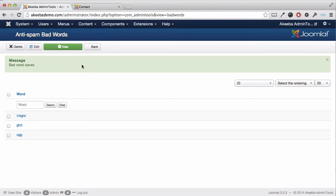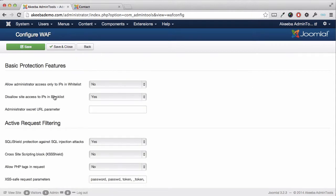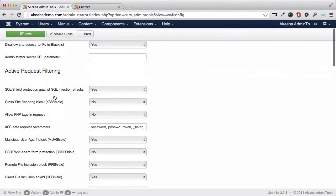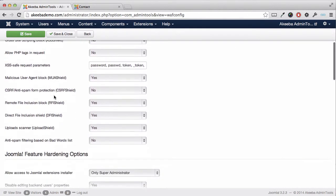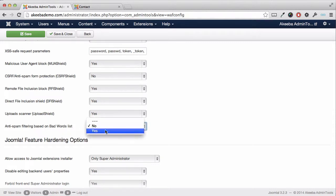We now need to go back to Configure WAF to tell it to use the anti-spam bad words. So select Configure WAF and scroll down to the anti-spam filtering based on bad words list and change that from No to Yes and Save and Close.